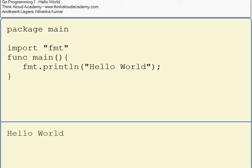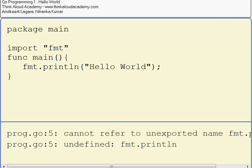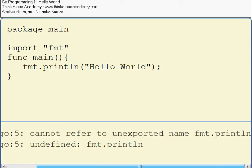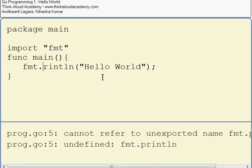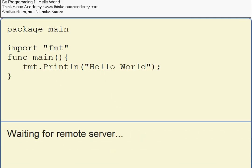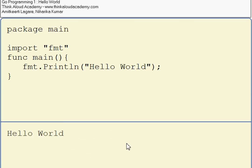If I do it like this, it will give an error because it says cannot refer to imported name fmt.println. It is undefined. So this P actually has to be a capital P. When I run this program, it should say Hello World again.